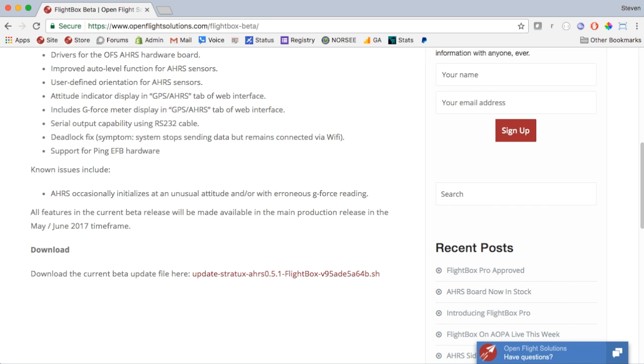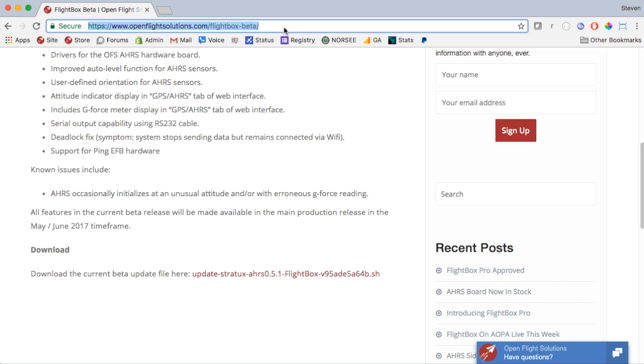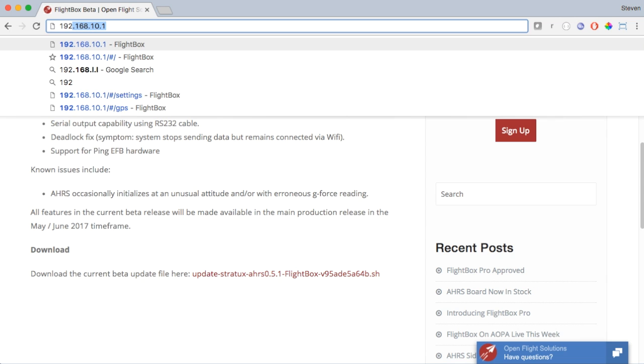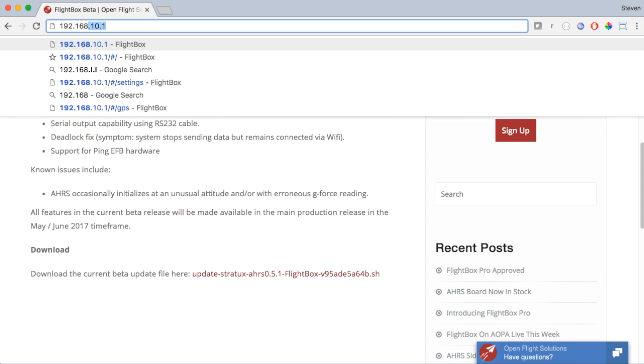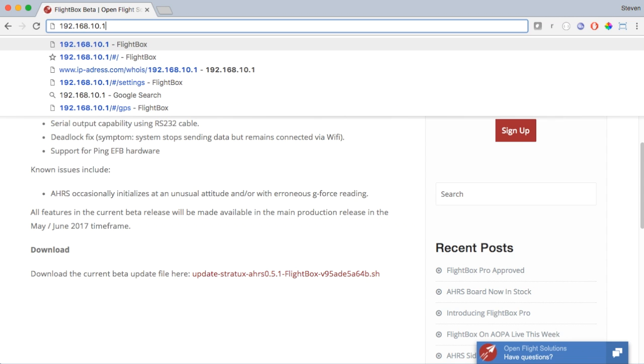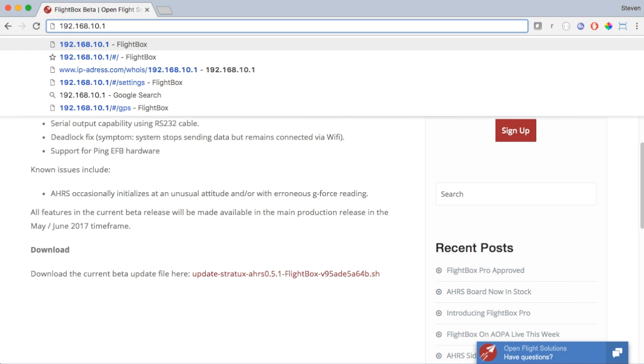Now that you're connected to the FlightBox network, the next thing you need to do is take the browser and point it to the FlightBox's IP address. Go to the address bar at the top, clear it out, and put in 192.168.10.1. Again that is 192.168.10.1. Then press enter and here you see the FlightBox web user interface.